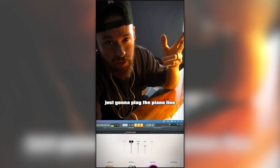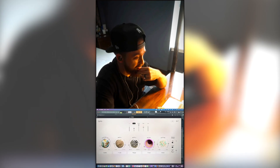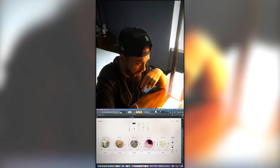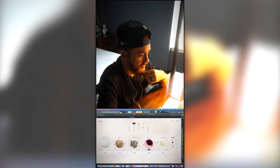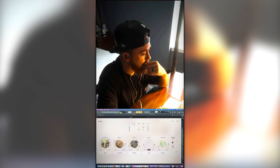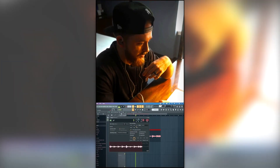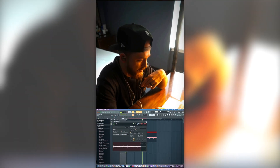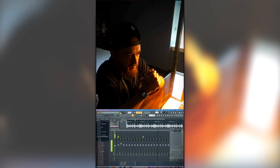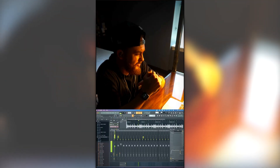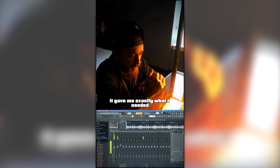Let's go through some of the presets — I'm just going to play the piano line and scroll through some presets. I like that — oh yeah, all right, let's go, let's cook! Literally that piano through the Air Sprite plugin, and that did it. It gave me exactly what I needed.